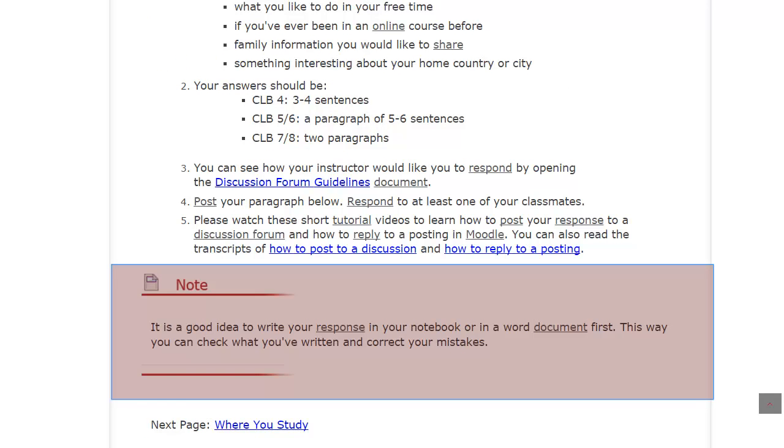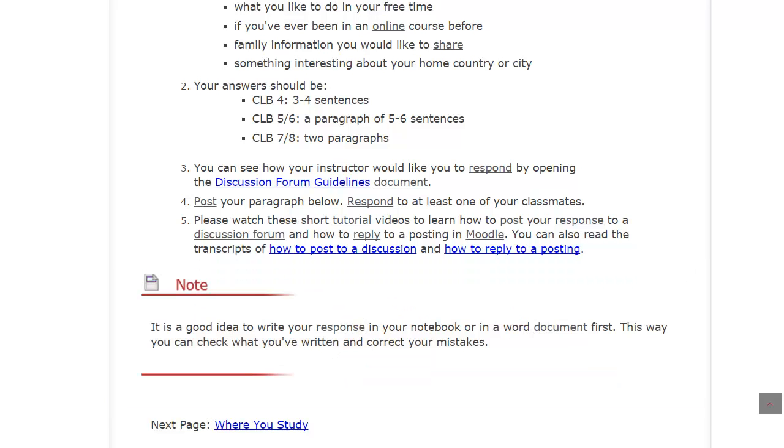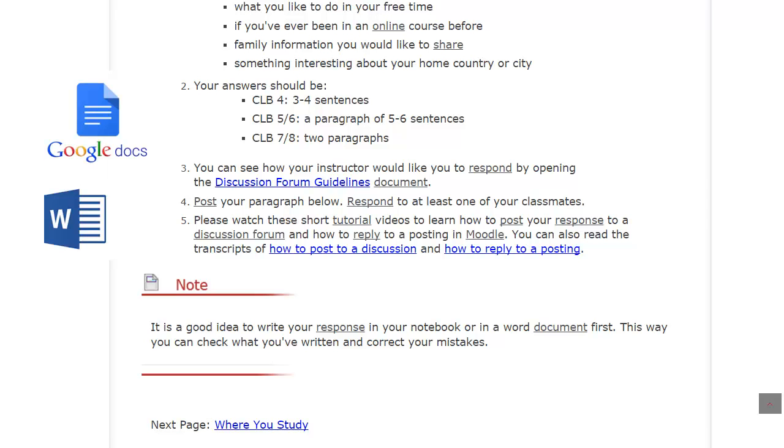It is always a good idea to write your response in a word processing program like Microsoft Office Word or Google Docs so that you can check your writing for errors.